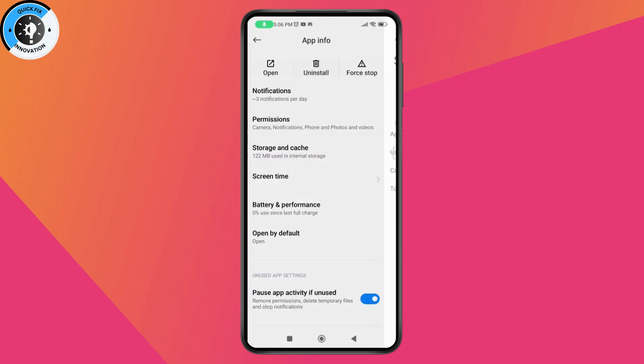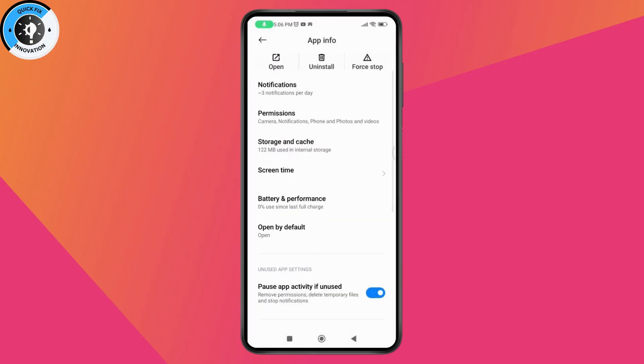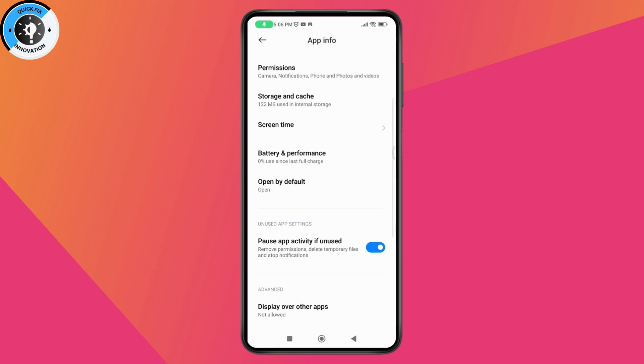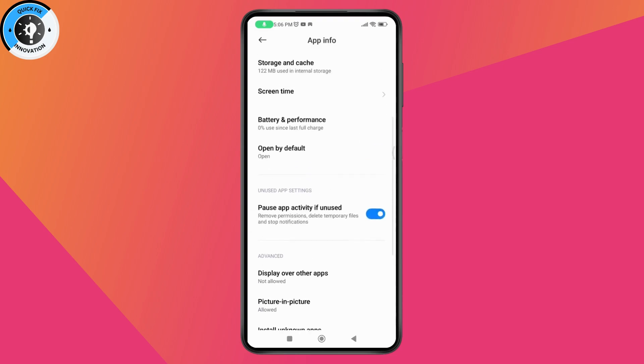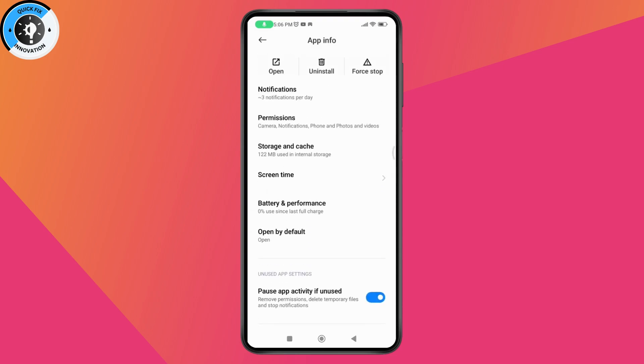After that, go back and you may have a data usage option. Select data usage. If you have any options to disable mobile data or disable Wi-Fi, you need to turn those off.